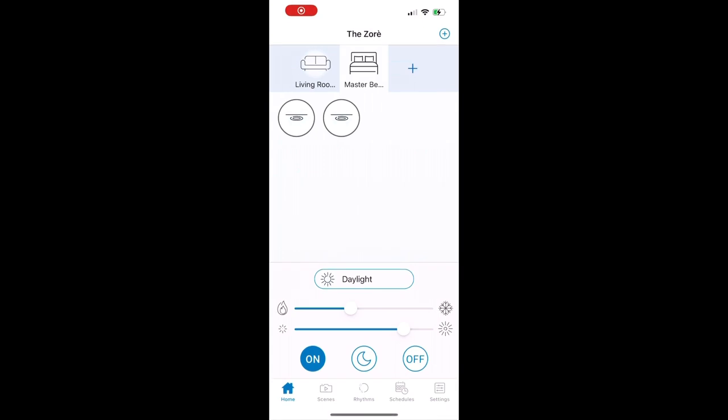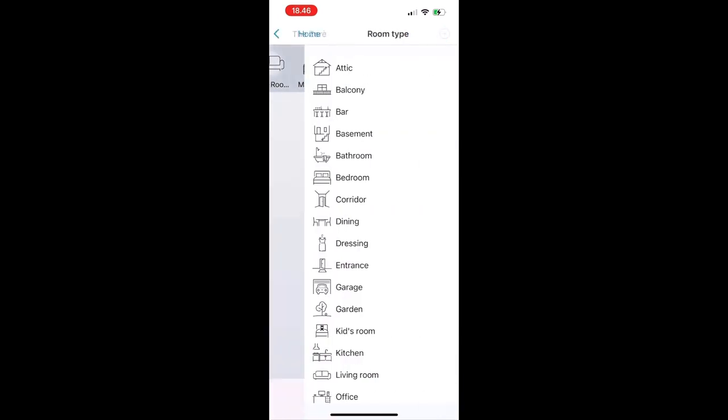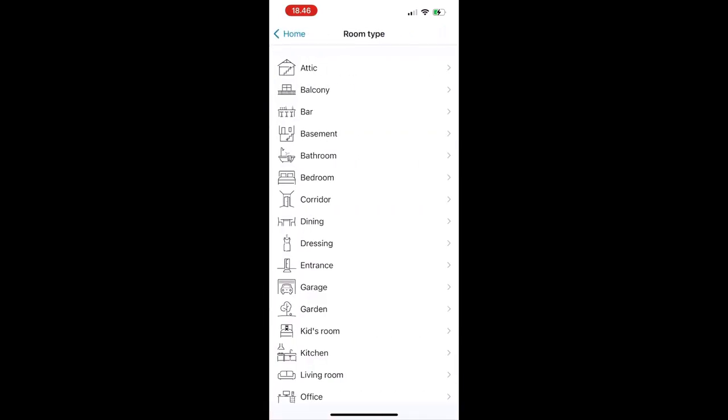Now let's see what other features this app and light has. First of all, you could set up the lights per room type, such as each bedroom of the house.